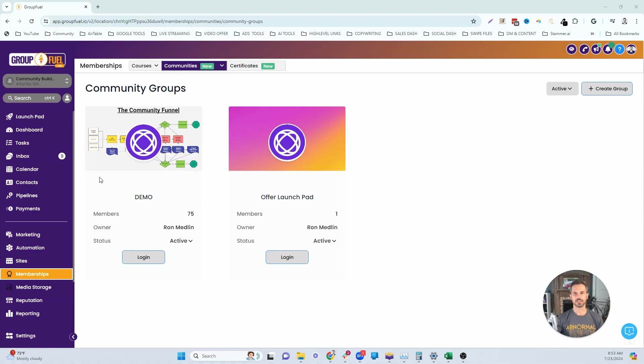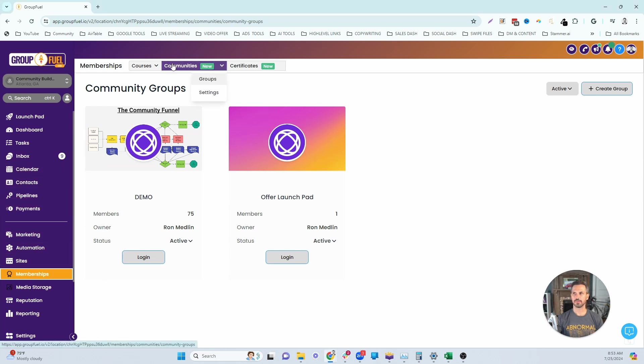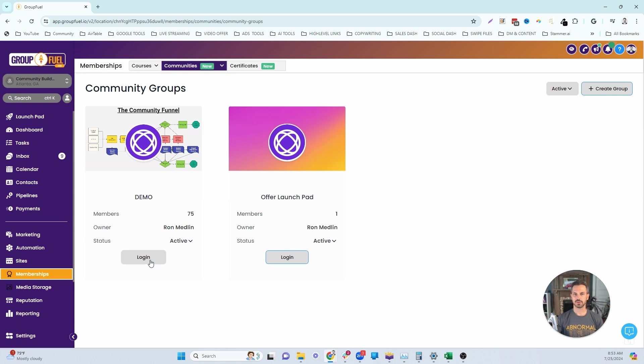So I'm now logged into my high-level account. From there, what you're going to do is go down to memberships on the left-hand side here. You're going to click on that, then click on the dropdown under communities and click on group. That's going to take you to all your communities, and then you can log into the community that you want to set up your gamification for.